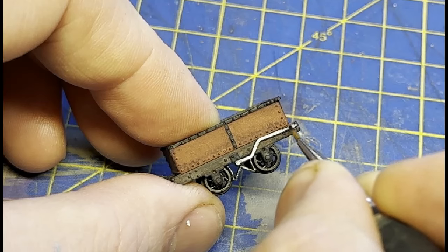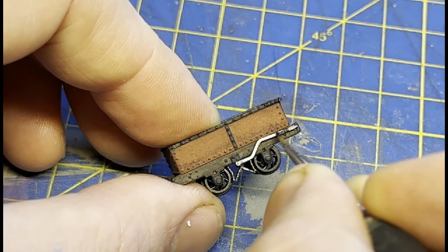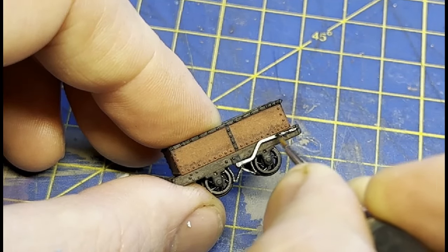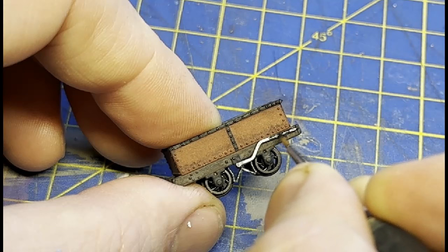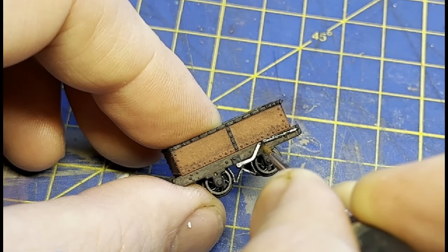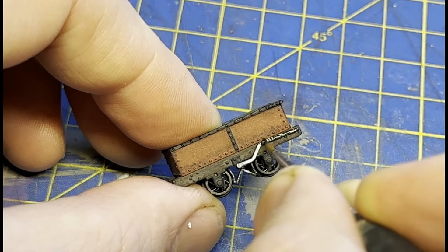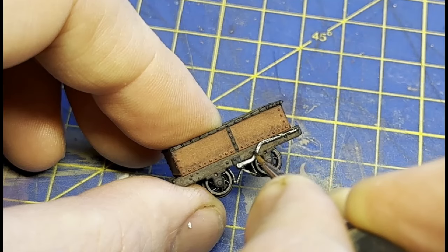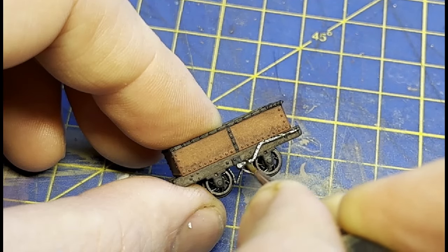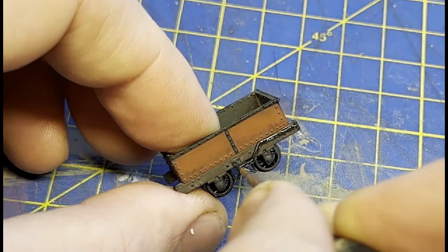They're glued on with superglue, as using liquid poly on this wagon now would ruin the paintwork. The black is a simple black acrylic primer by Miniature Paints. But as it's a primer, it'll key onto the brake lever well. So less chance of me rubbing the paintwork off as I handle the model.